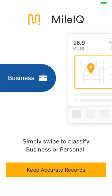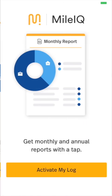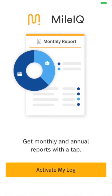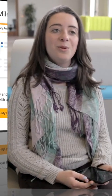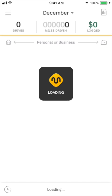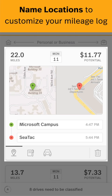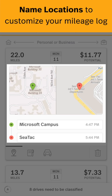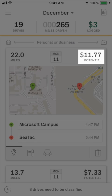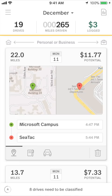Now we'll have Colette guide us through classifying and reporting. Today we're going to show you how to classify a ride. Once you've taken a drive, the drive card will show up in your MileIQ feed. You'll see the start and end location, the number of miles, and the potential dollars that it's worth.